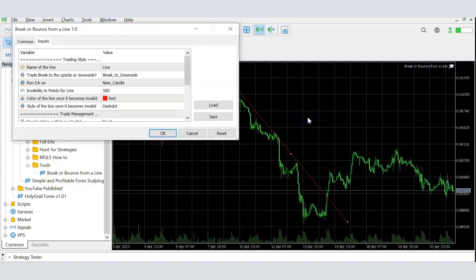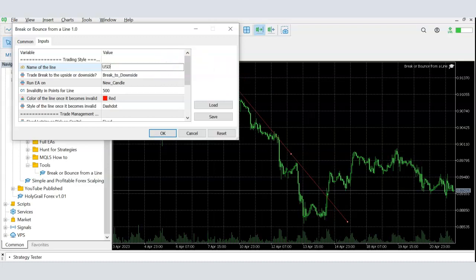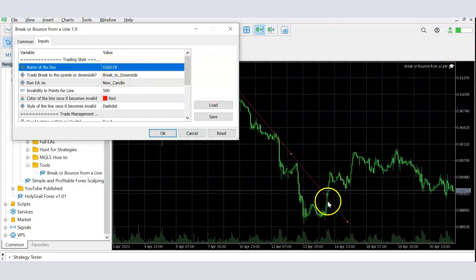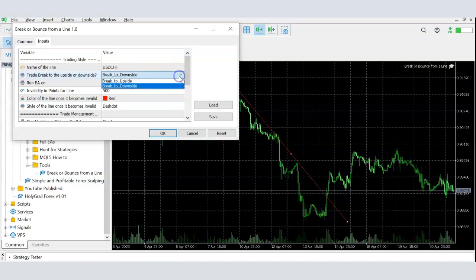Then you pull up this EA — I'll leave a link in the description to where you can get it on my MQL seller page. If there's enough interest I'll also share the entire coding process. The first input is the name of the line so the system knows what to monitor. I named the line 'USD CHF' so I enter that here. The next input is which direction you want to trade — if you want to trade to the upside, you select upside.